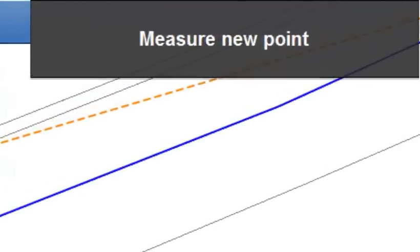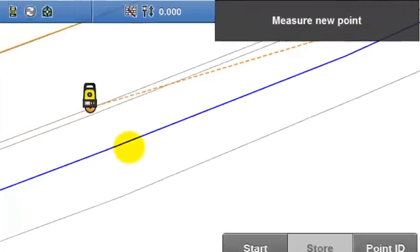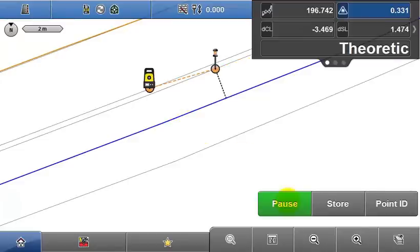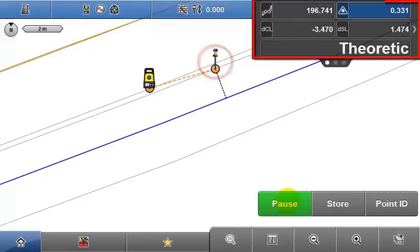Now the InfoPanel tells me to measure a new point, so I'll initiate measurements by pressing Start. Current pole position is shown in the screen and measurement data is displayed in the InfoPanel.